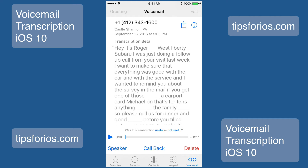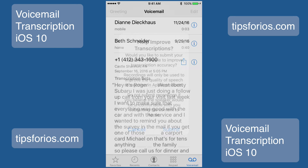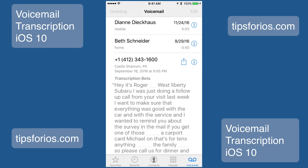Let me show you how that works. I'm going to tap on not useful. Here I have the option to submit that voicemail so that Apple can get a better handle on why it's not working, or I can hit cancel and keep that voicemail private. I'm going to go ahead and hit submit. And now Apple will get the voicemail as well.